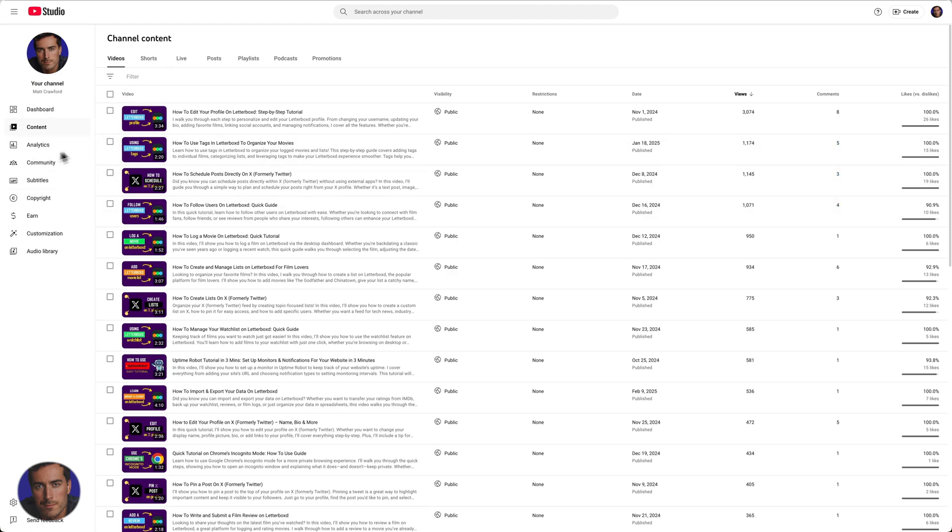You've got the sidebar here, so whether you're in the dashboard or somewhere else in a different section, what you need to do is come over to content.